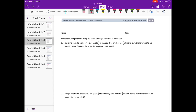Number one: Christine baked a pumpkin pie. She ate one-sixth of the pie, her brother ate one-third of it, and gave the leftovers to his friends. What fraction of the pie did he give to his friends? Together they ate one-sixth plus one-third, so we need to figure out what that is and then we'll know how much was left over for his friends.